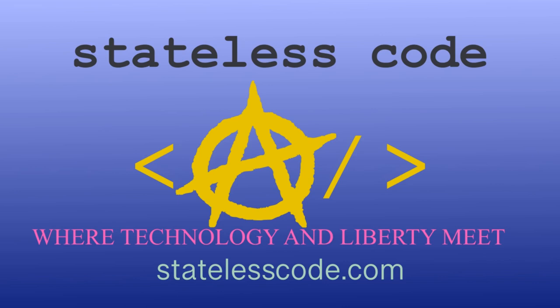Thanks for watching this Stateless Codecast. Be sure to like, comment, subscribe, and spread the word. You can follow us on social media at Stateless Code. Until next time, keep coding and don't aggress against peaceful people or vote for others to do so on your behalf.